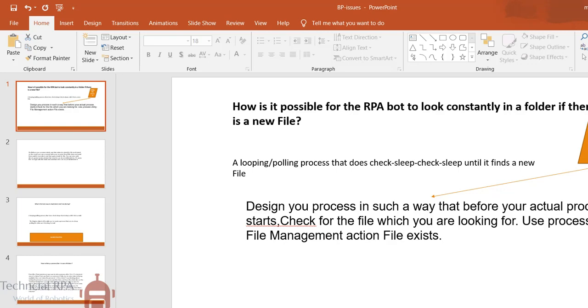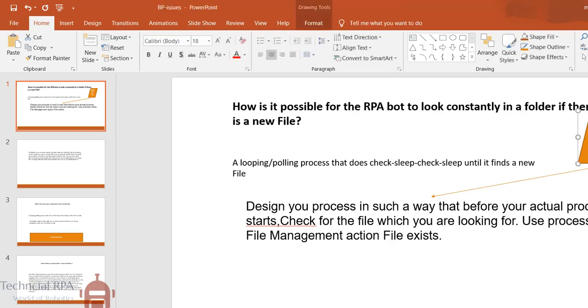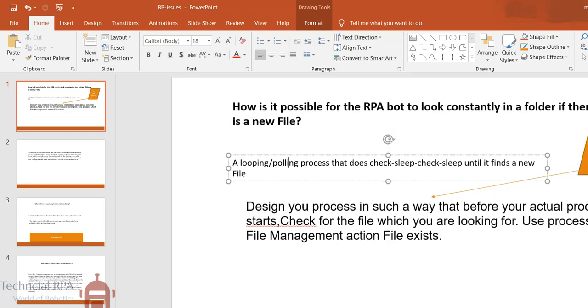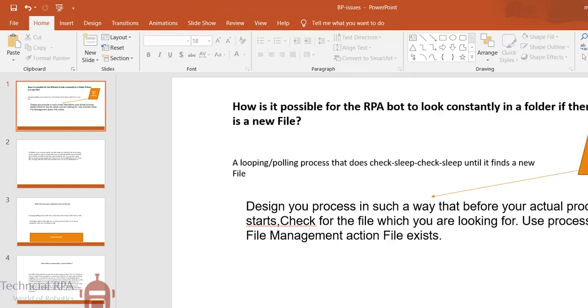In that case, how you can achieve through Blue Prism? In Blue Prism, you know very well that utility file process management is available. So for this type of constantly looking into a folder to look for a new file or new mail, in that case you have to go through with looping and polling process.